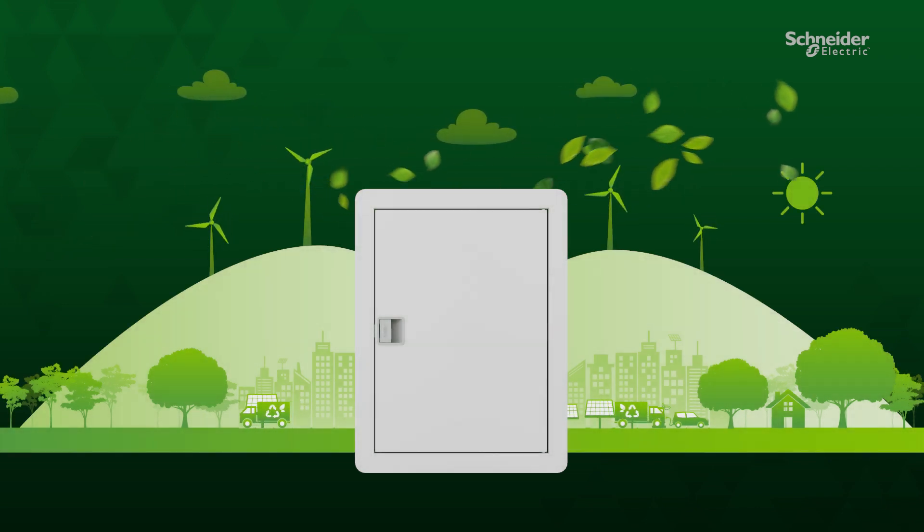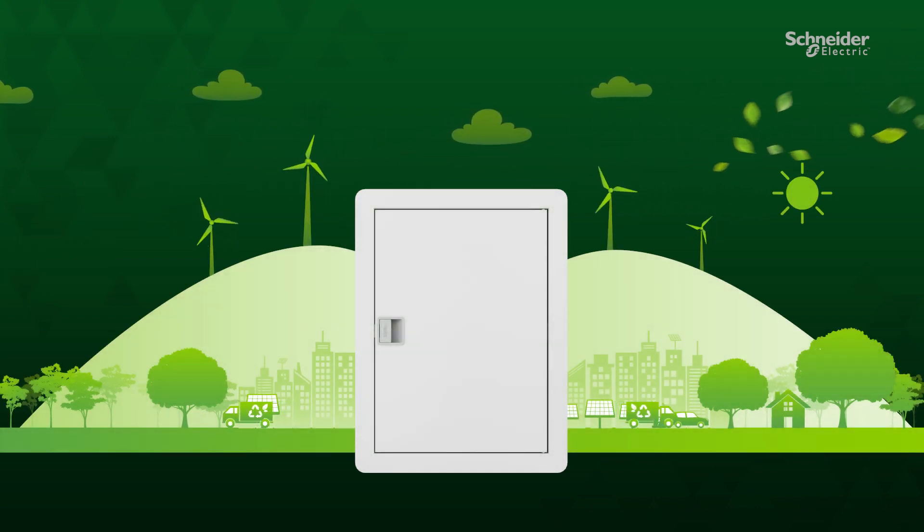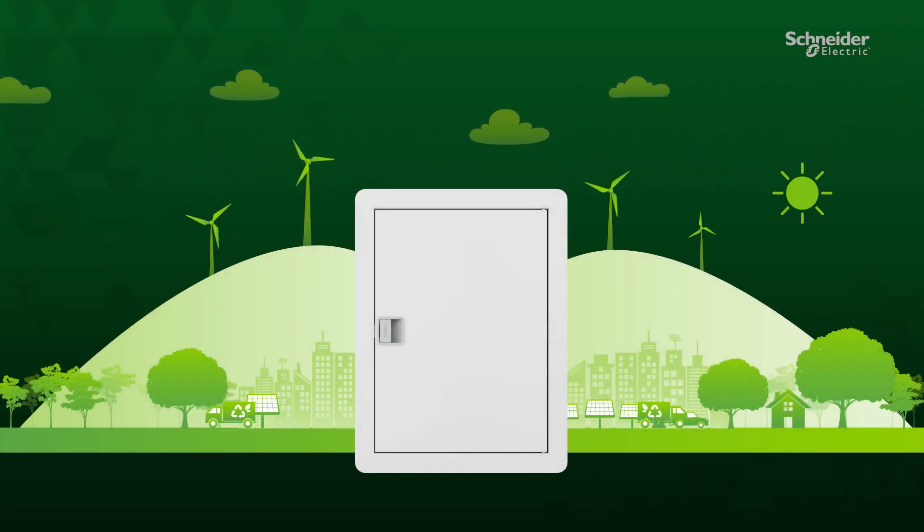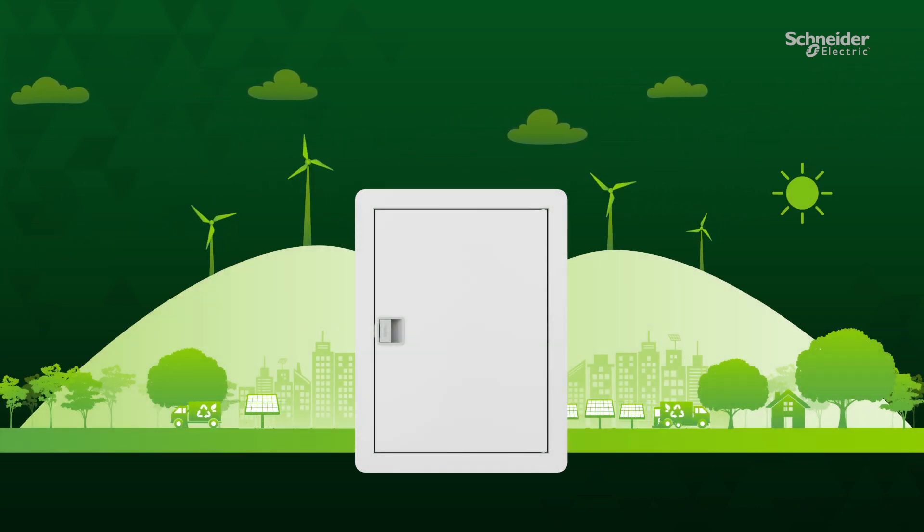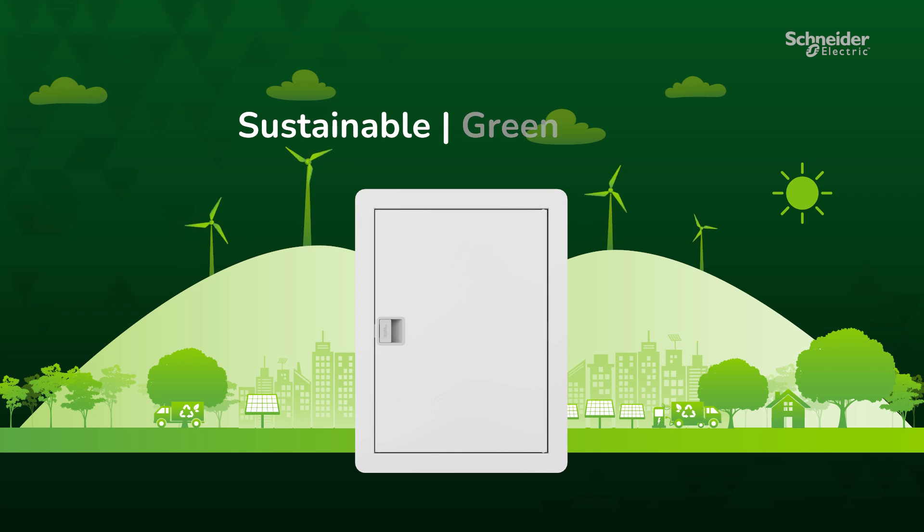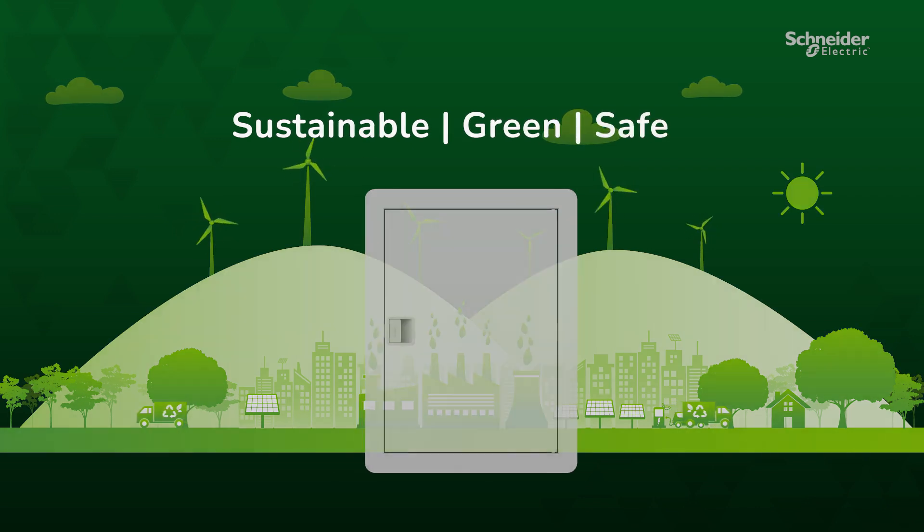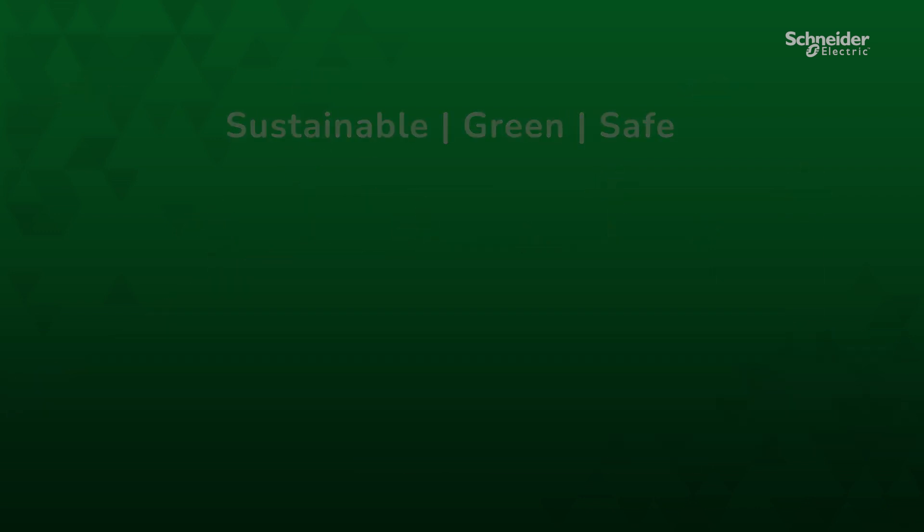An array of responsible manufacturing practices combined with green packaging ensures the product is sustainable, green, and safe.